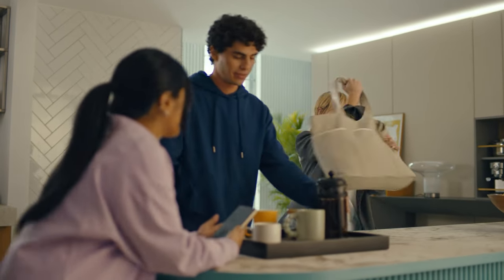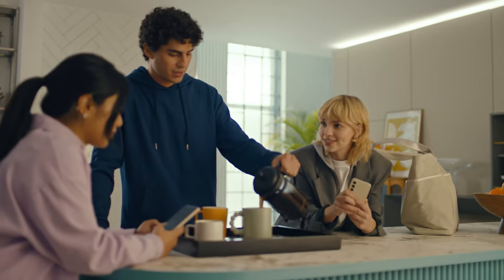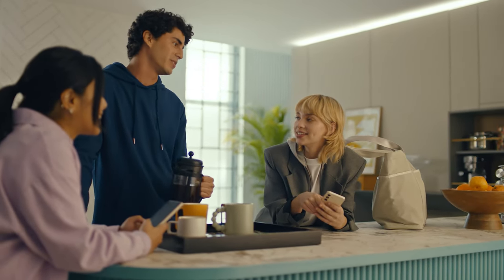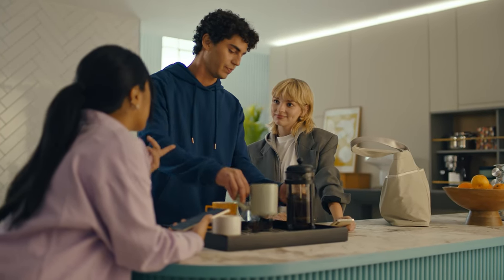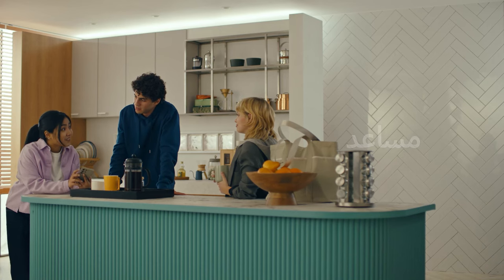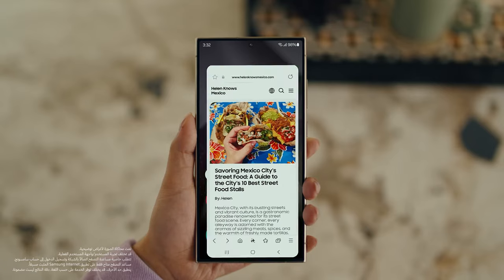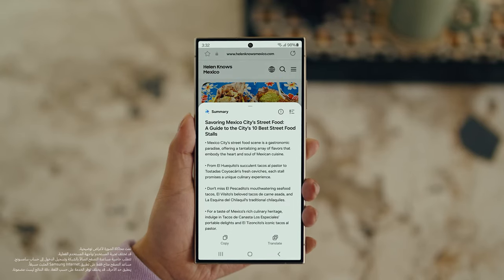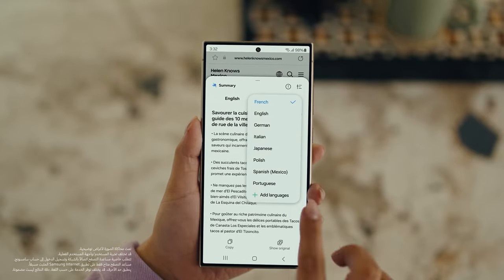Hey Ava. Hey. Coffee? Yeah. Did you guys get the travel blogs I sent? Too long. Sorry. Yeah, they were a bit long. But actually, there's a way to make those posts a lot easier to digest — with Galaxy AI's Browsing Assist. Open Samsung Internet, tap the Galaxy AI icon and tap Summarize. And you can translate it too — tap Translate and pick your language.